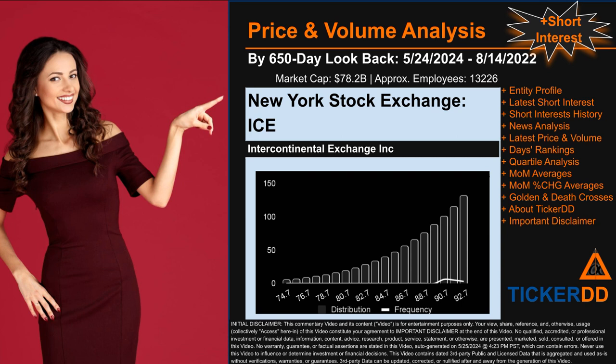Hello from Ticker DD. This video is part of the third generation of our automated video series on price and volume analysis for specific stock tickers, along with news analysis. This third generation includes an initial model for short interest. As always, this auto-generated video is for entertainment purposes only. No warranty, guarantee, or factual assertions are stated, marketed, or sold in this commentary video, which can contain errors. Never use this video to influence or determine investment or financial decisions. Review the important disclaimer at the end of the video. Now that we have made our lawyers happy, capitalist brothers and sisters, let's get started.